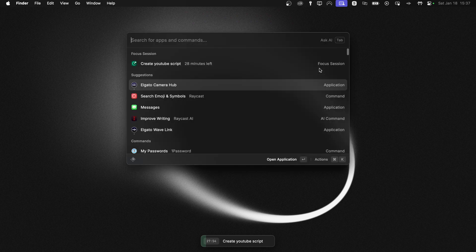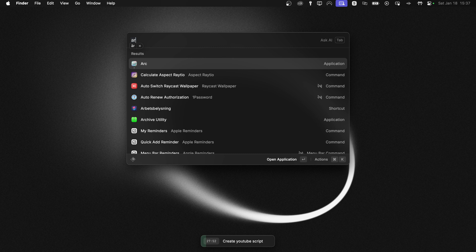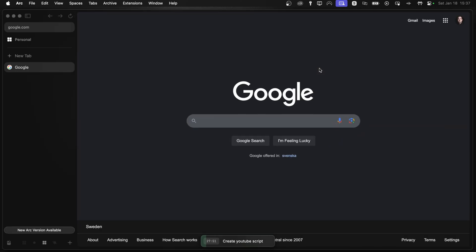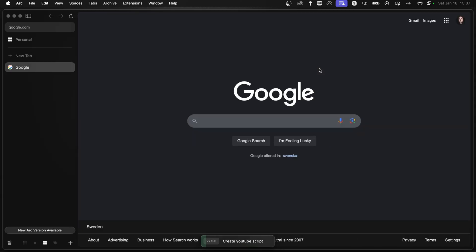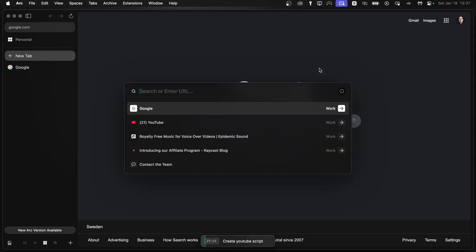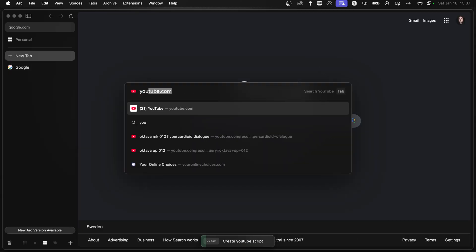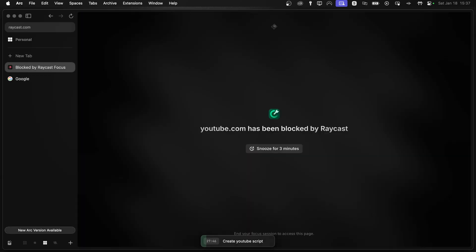And let's try the same thing with a website, for example. So as you know, we blocked YouTube. So let's open YouTube. And Raycast tells us that YouTube is blocked. And here as well, I can snooze YouTube for three minutes if I quickly need to check on something.